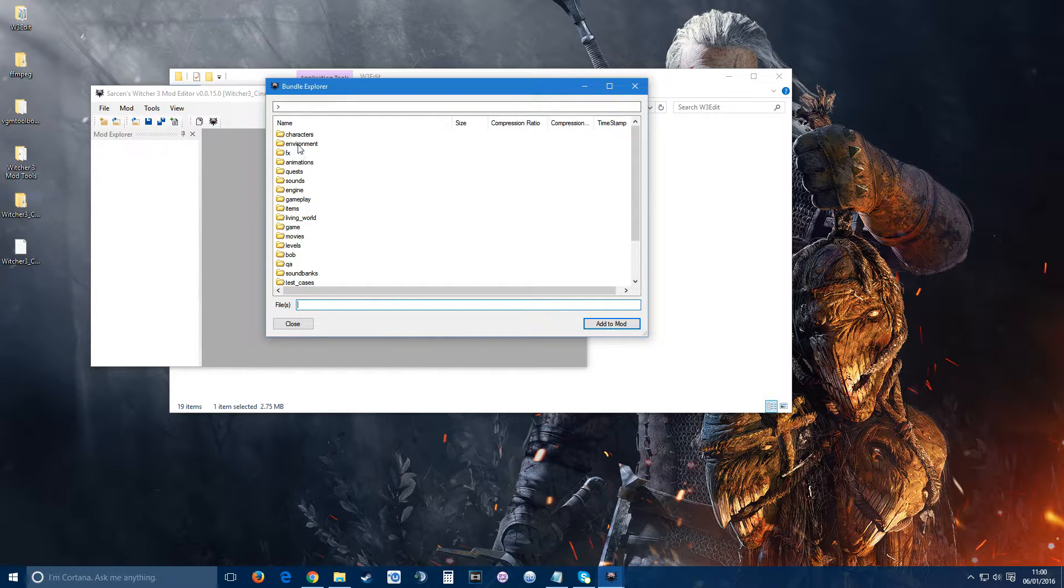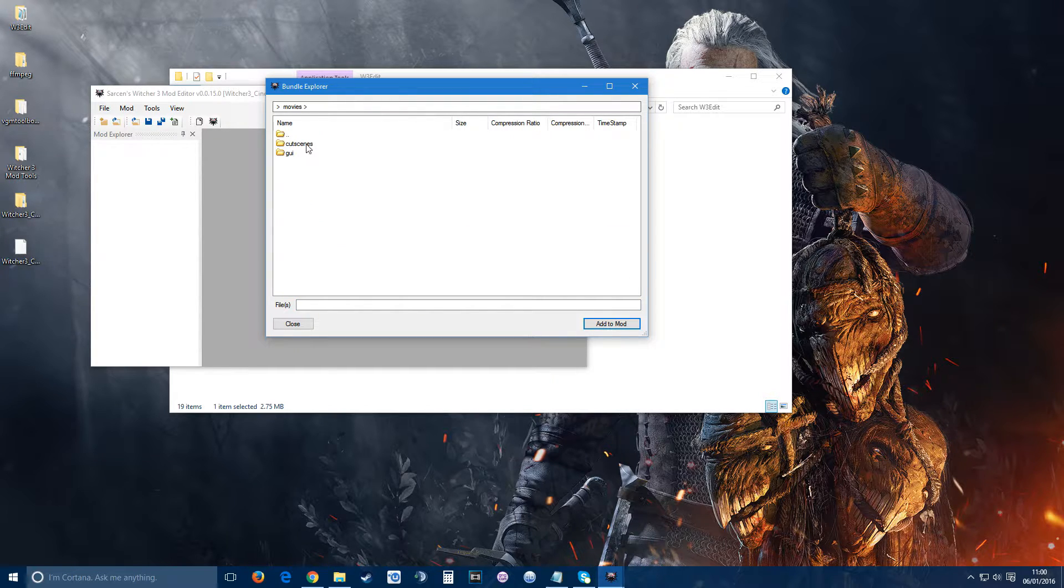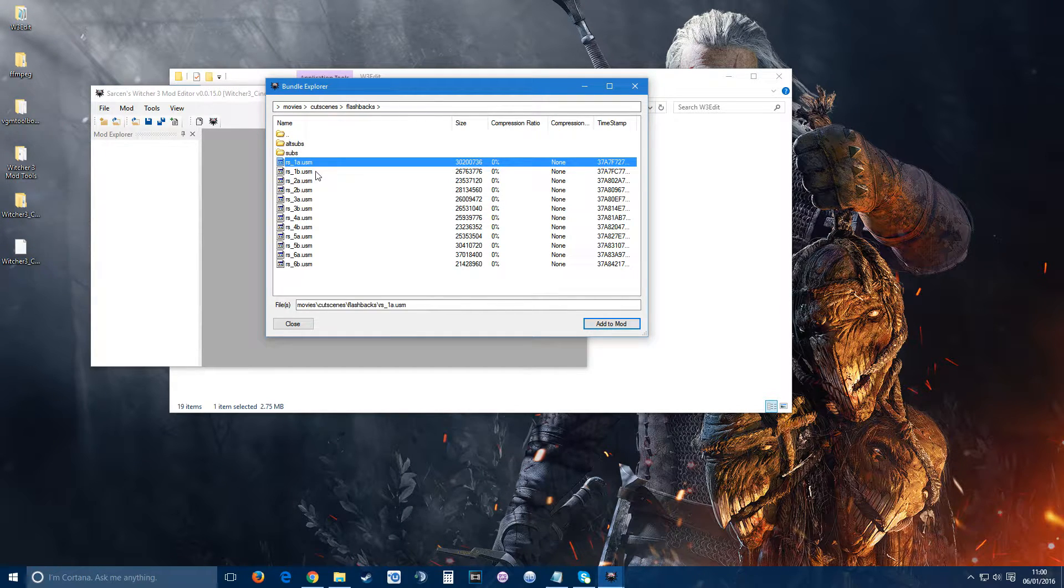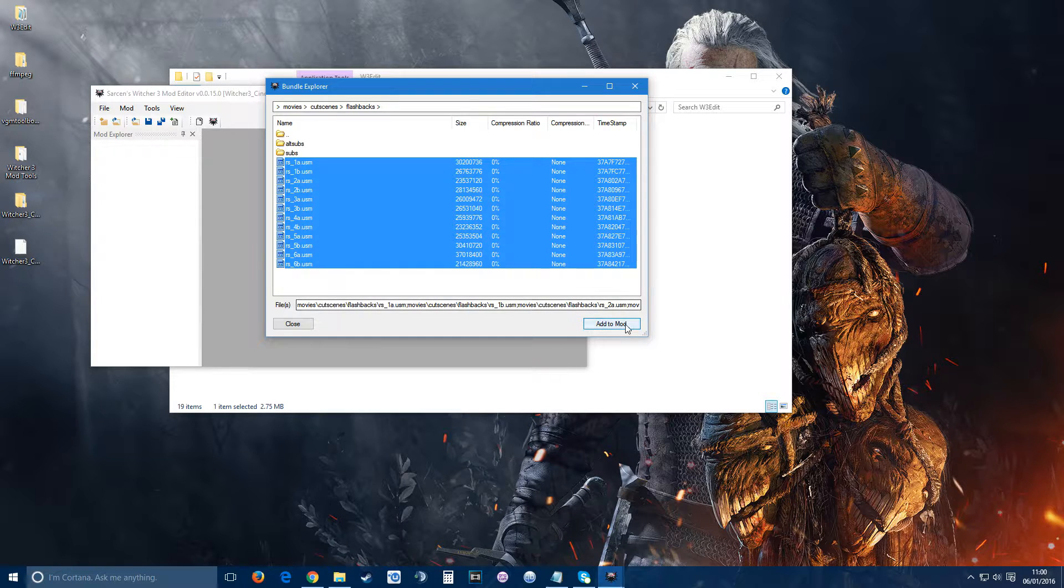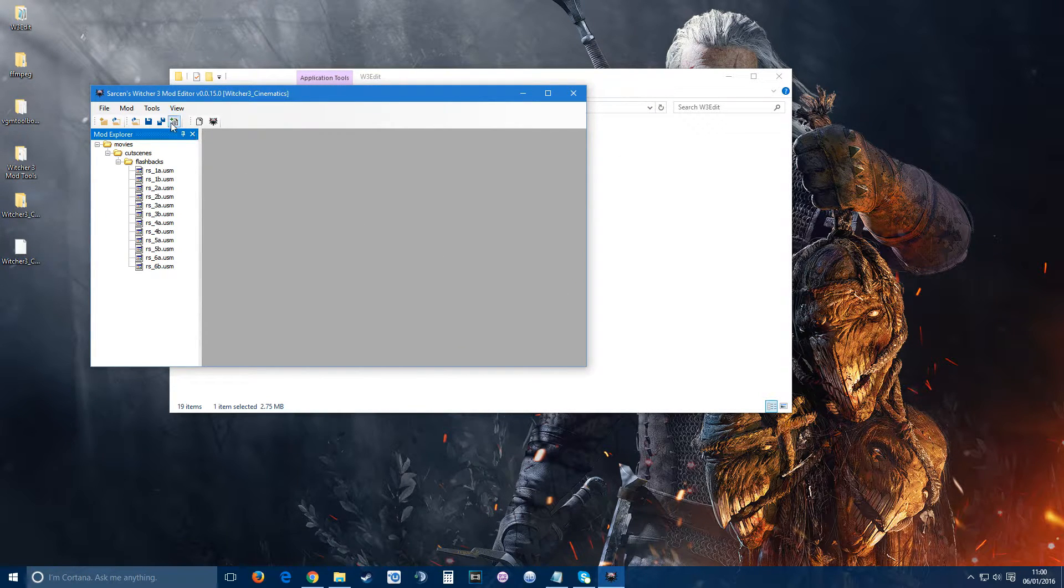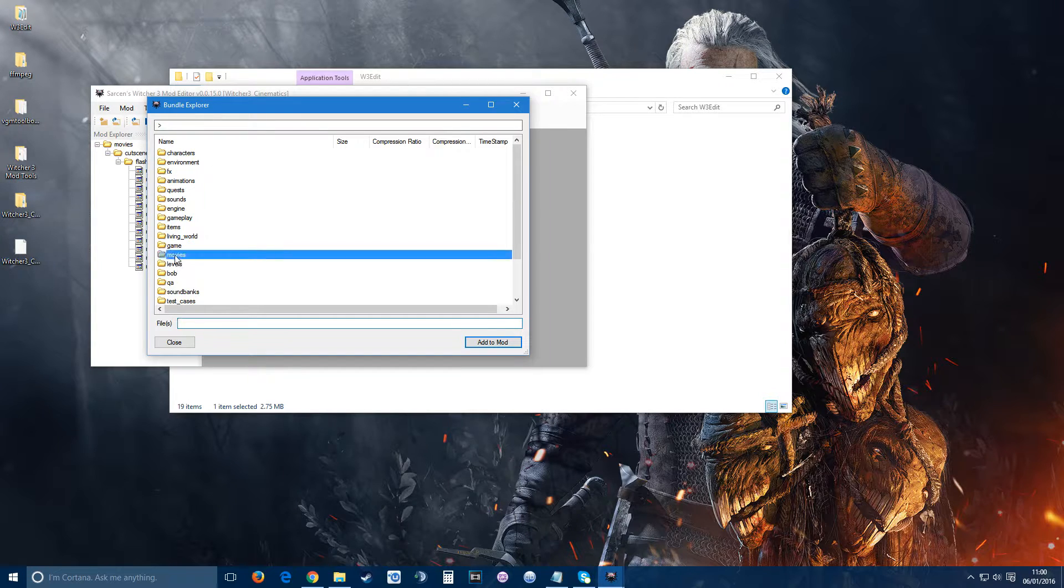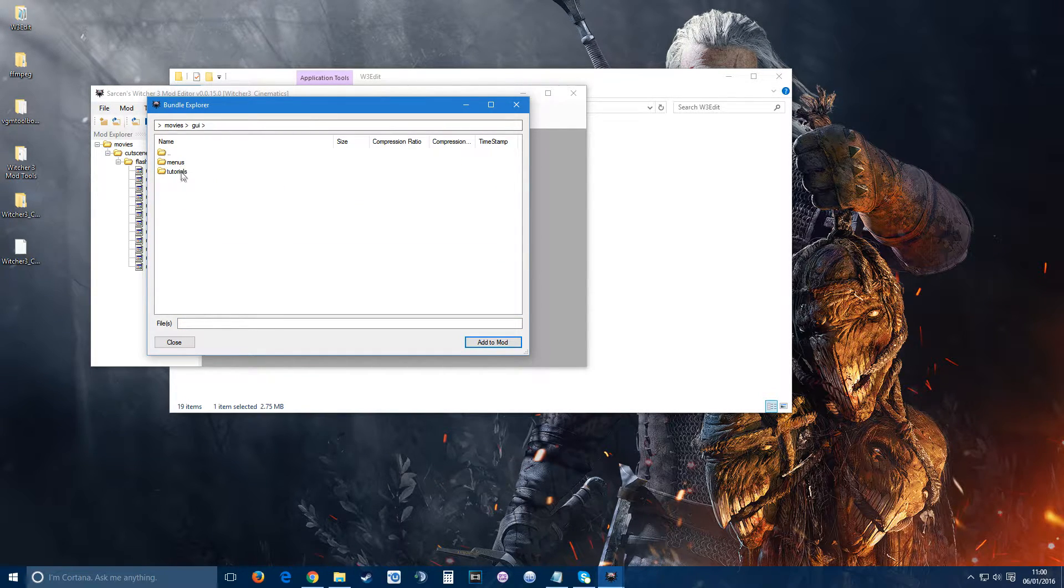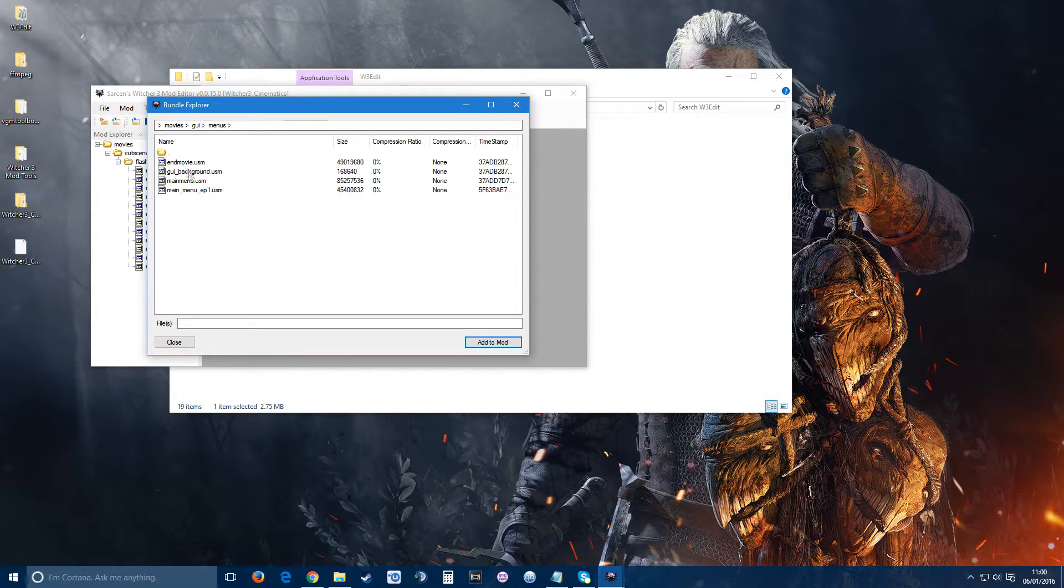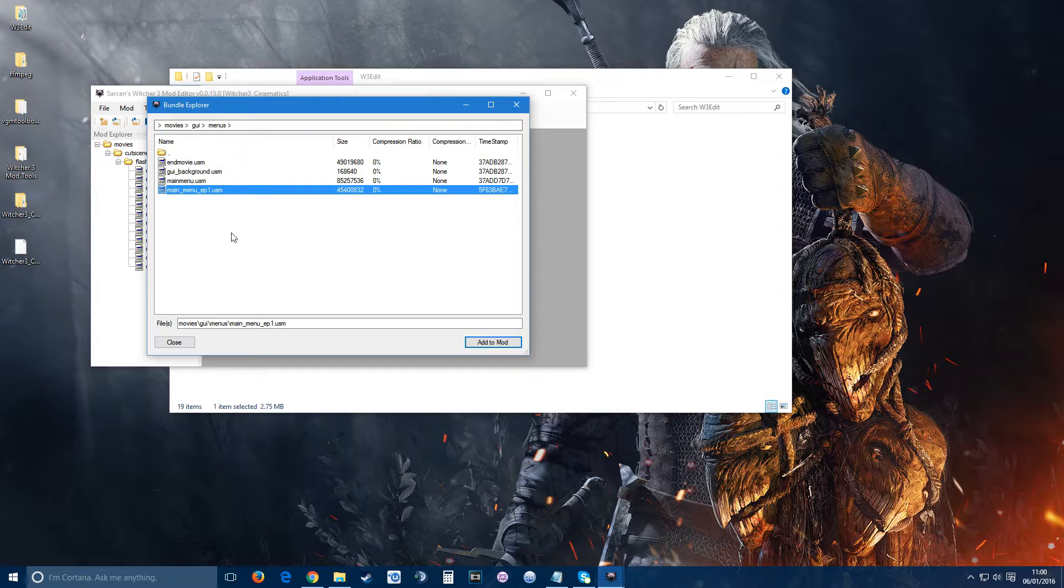Once that's done, you go at the top here, add file, and it's fairly straightforward from here. You can see all the folders, and the good thing is it puts all the files under the subsection. So all the movie files will be in movies. You go into movies, cutscenes, for example flashbacks, select the files you want, add to mod, and just go on. You can put more than one folder in there.